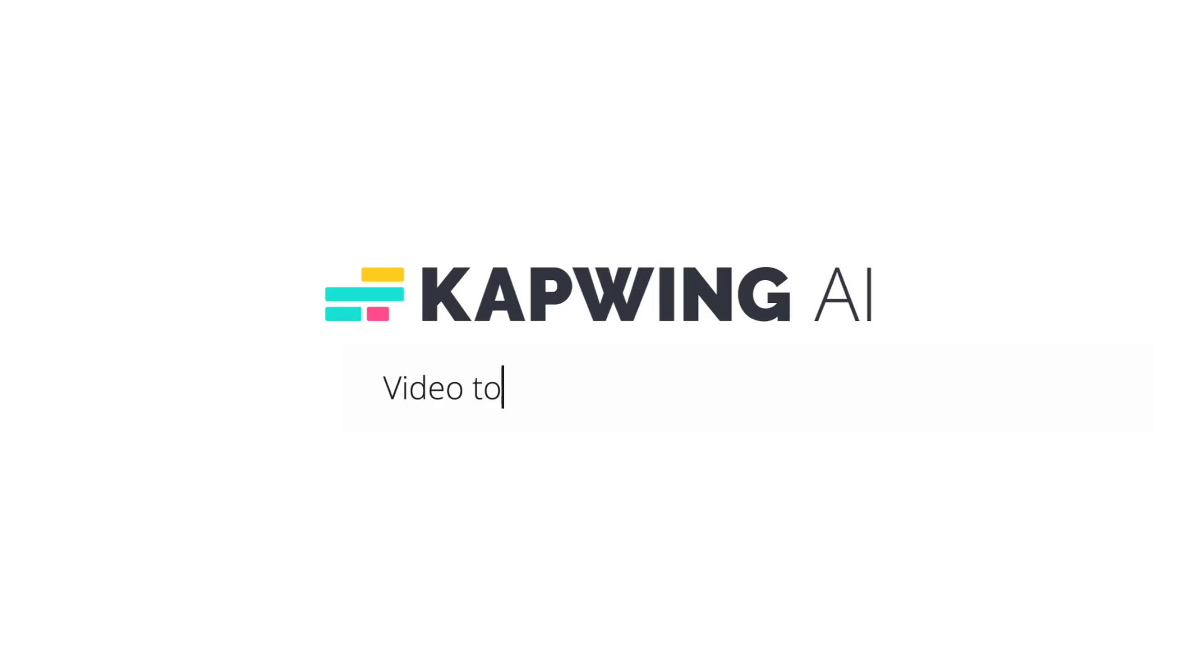First, we'll show you the features within Kapwing AI. Then, we'll share some updates about our most popular tools. And finally, we'll share with you what's next for Kapwing.